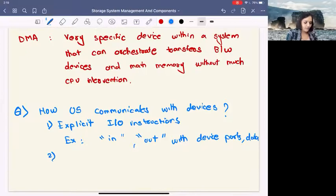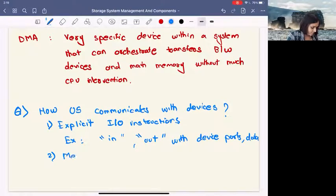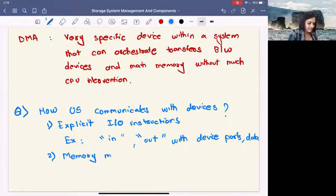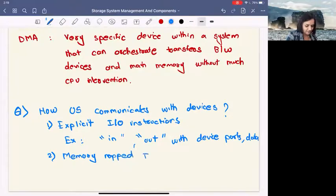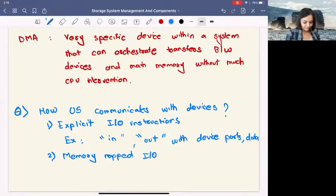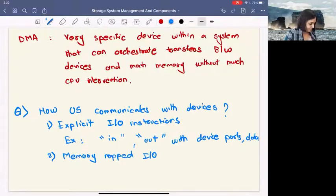The second way the OS communicates with devices is by using memory-mapped IO. Whenever I mention devices, I mean storage devices — that's obvious because we are in a storage systems class, or at least in the storage systems module where we are discussing storage systems. So memory-mapped IO is the second way.